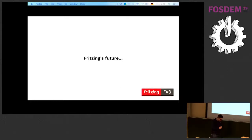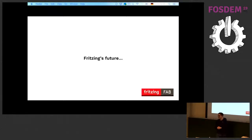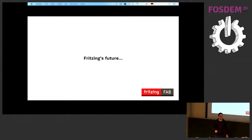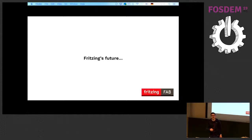We ask ourselves what to do next. I'm really passionate about this, first because my company provides the Fritzing Fab, but more because I believe an application like Fritzing is really necessary for an ongoing stream of new electrical engineers — to get young people interested in tinkering around, because that is what Fritzing is really good for.